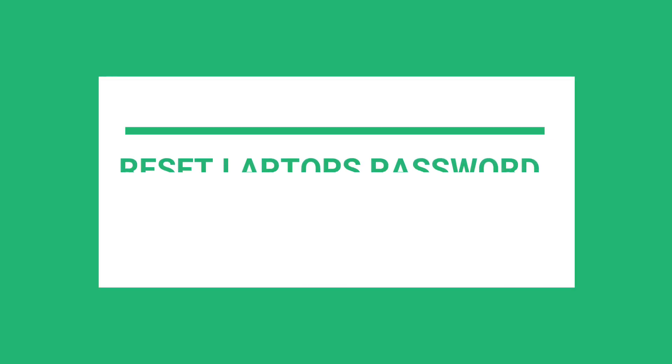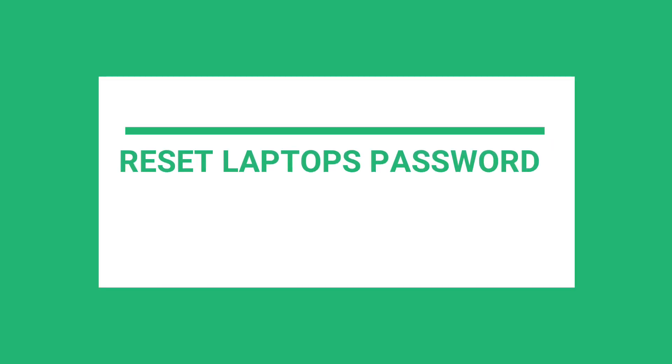In this video, I will show you how you can reset your laptop's password on Windows 10. This method should work across all Windows laptops.